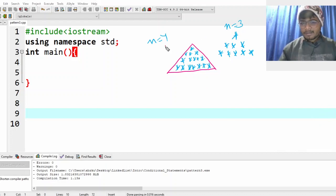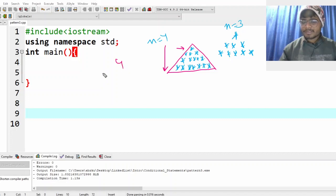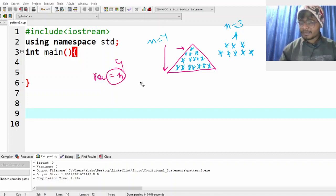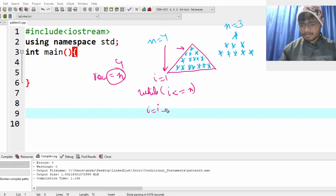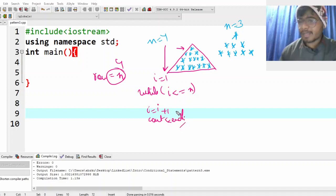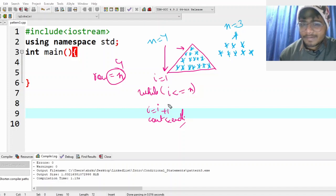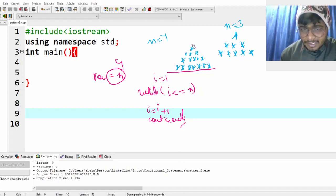For n equal to 4, how many rows do I have? I have four rows, that means a row corresponds to my value of n, which I can handle using one while loop: while i is less than or equal to n, initially I'll make i equal to 1, then i equal to i plus 1. This can handle going to each row four times.